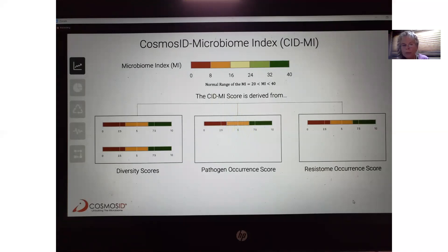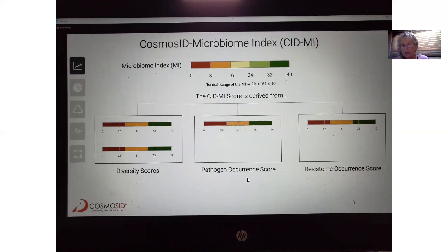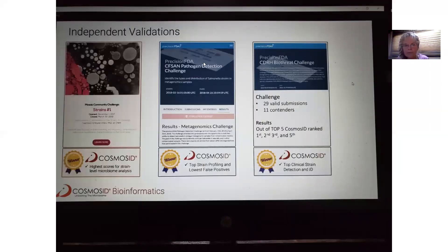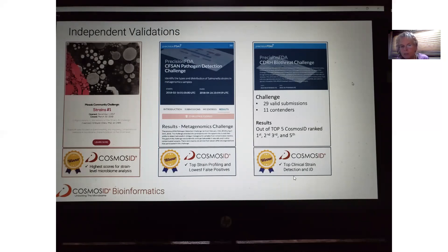It will be a reporting system that is easy to understand in an index, so immediately you can see whether this person is in trouble or not and then drill down into the specifics. You'll have diversity scores in alpha and beta, pathogenic scores, and resistome occurrence. This technology is state-of-the-art for microbial identification and pathogen characteristics, and very well recognized by the FDA. CosmosID has entered certain challenges, winning awards for highest score for strain-level microbiome analysis, top strain profiling with lowest false positives, and top clinical strain detection and identification.